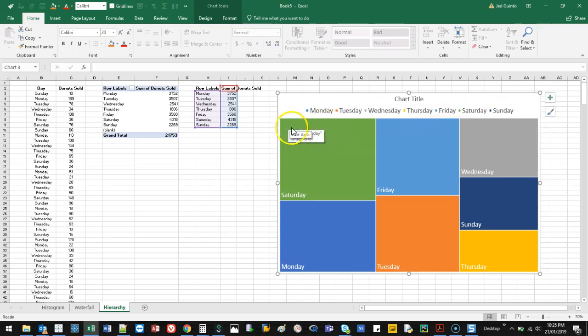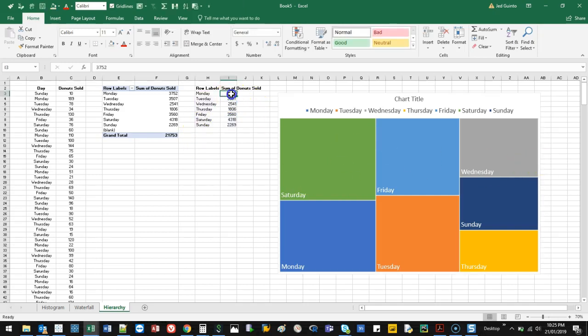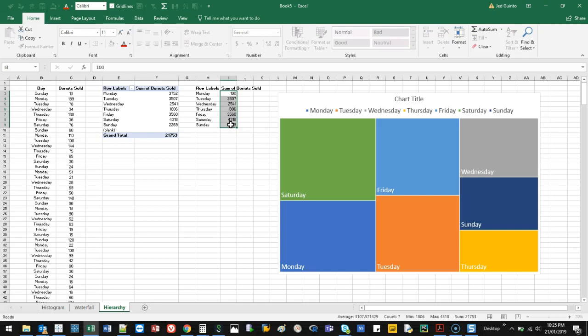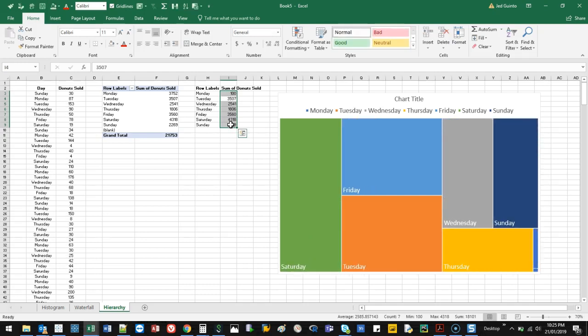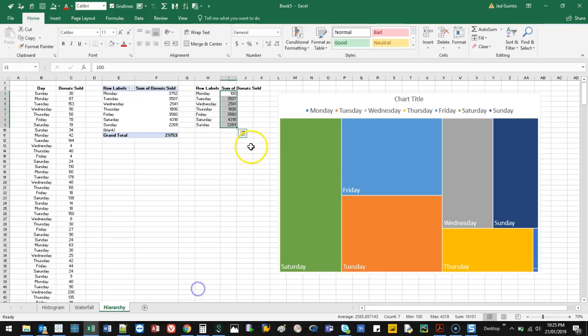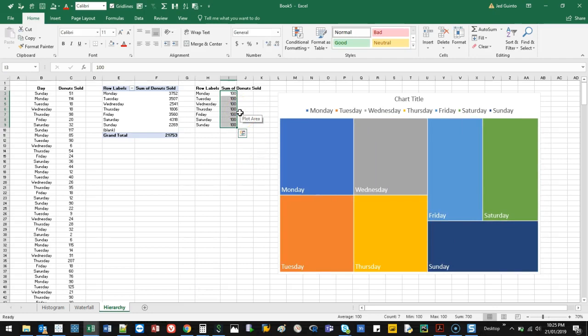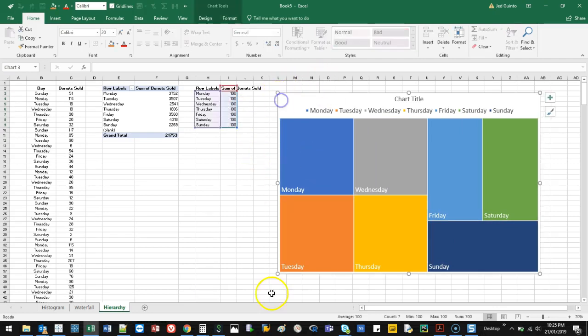What it does is proportionally divide this based on the number of values that you have. So let's do a simple example. Let's say I made these all 100. They're all going to be the exact same size.